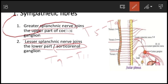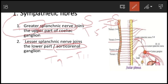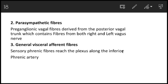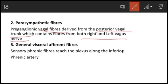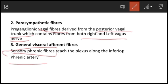For sympathetic fibers, remember the splanchnic nerves — greater splanchnic and lesser splanchnic. For parasympathetic fibers, the vagal fibers are derived from the posterior vagal trunk, which contains both right and left vagus nerves. The general visceral afferent fibers include sensory phrenic fibers which reach the plexus along the inferior phrenic artery.